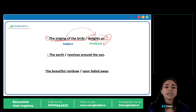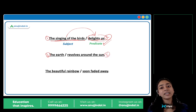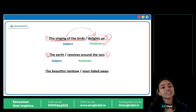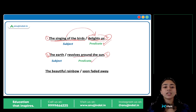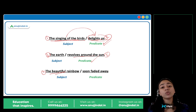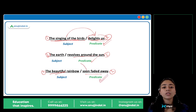Same with the second sentence. 'The earth revolves around the sun.' 'The earth' — we are being introduced to something, the subject is naming something. 'The earth' is the subject, and 'revolves around the sun' is the predicate. Similarly, in the third sentence, 'The beautiful rainbow' is naming something — that is our subject — and 'soon faded away' is the predicate.